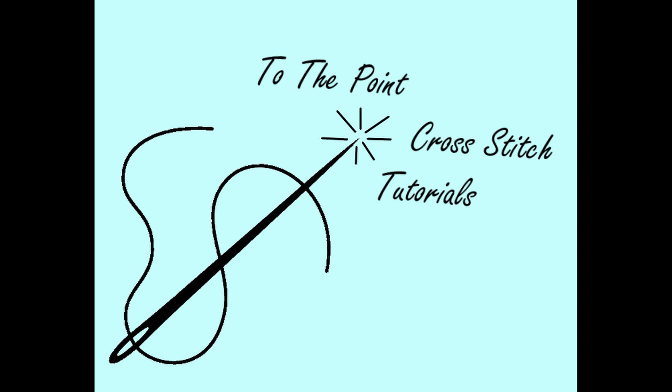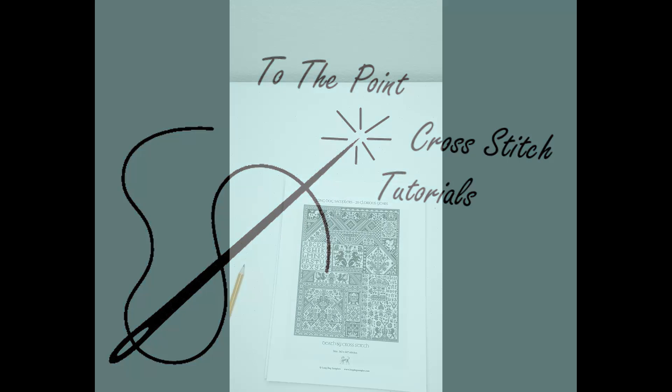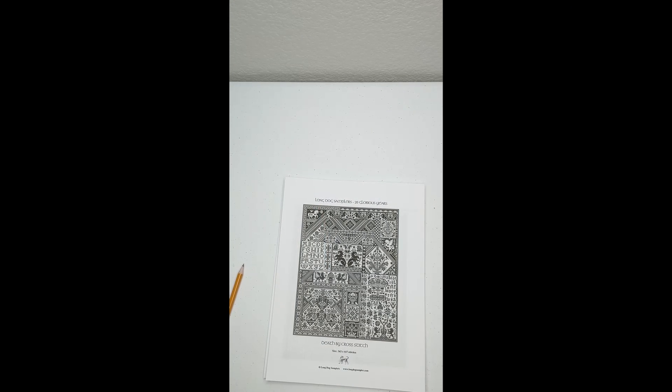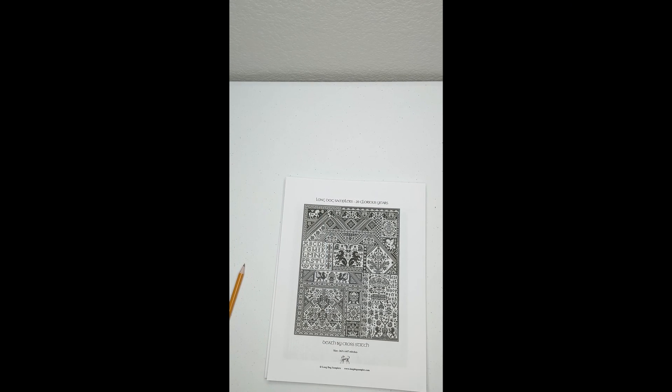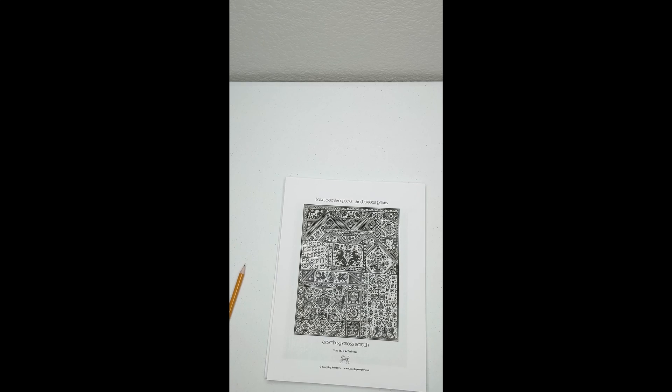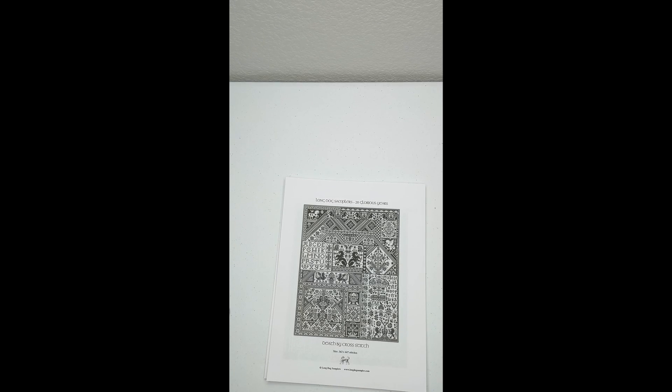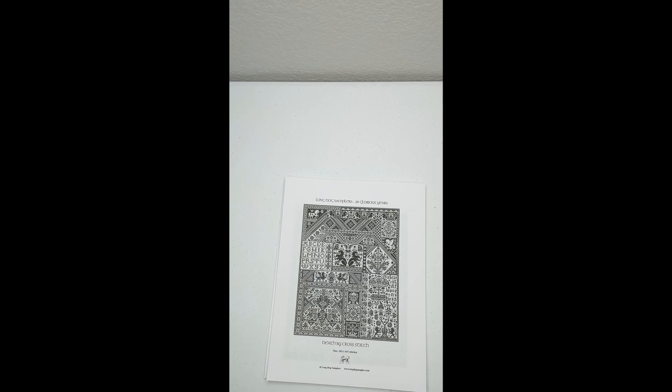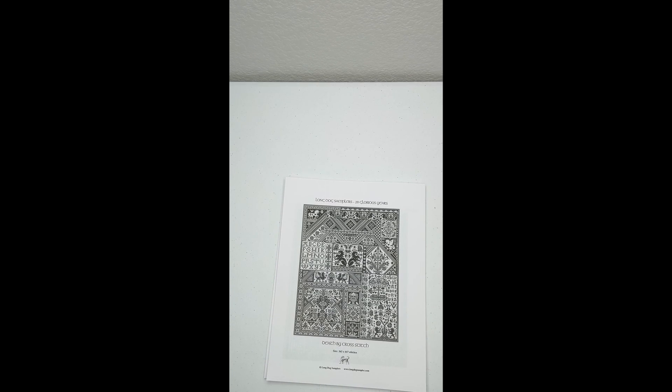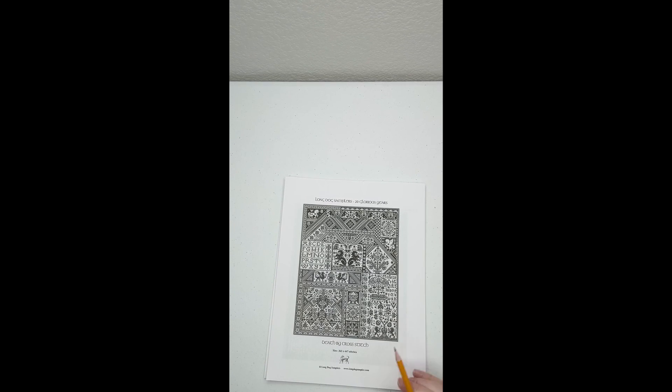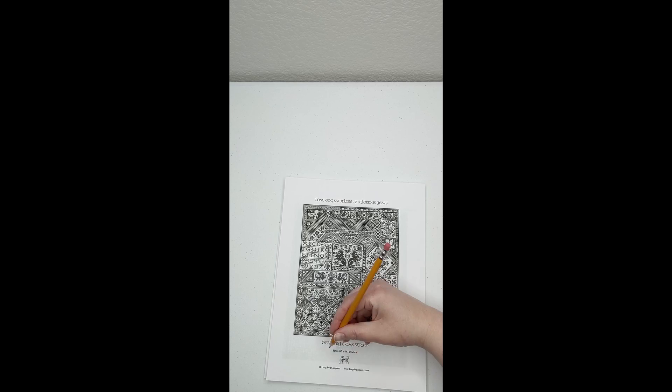Part 1: Picking your fabric. While many patterns identify what fabric count and size is needed, some patterns require that you figure this out on your own. Here is how.